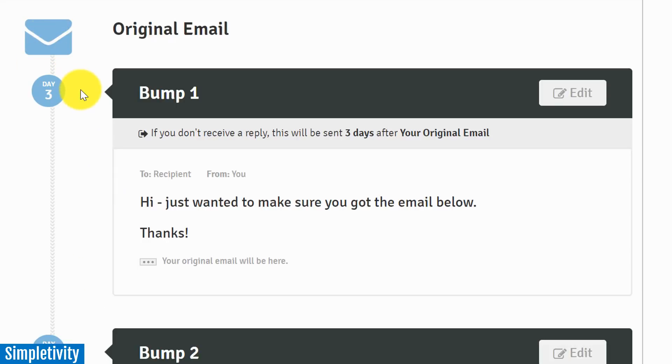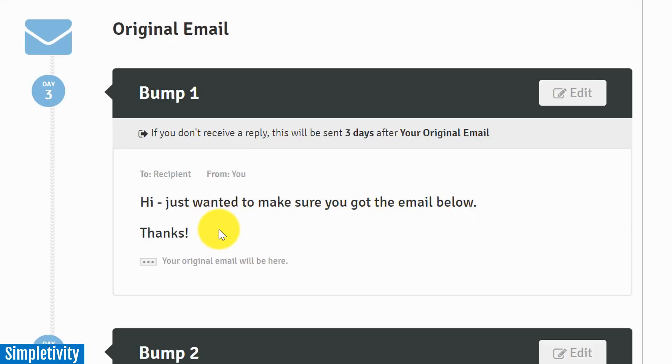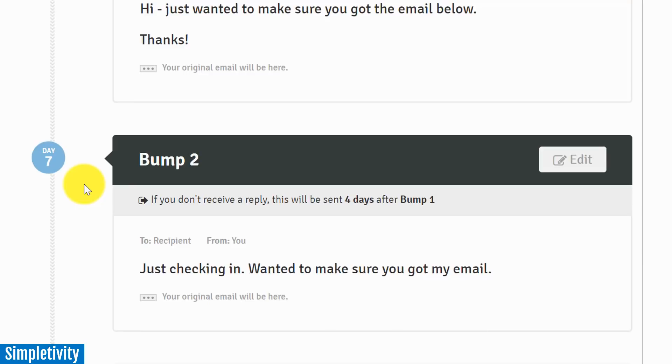And I'll show you how to do that in just a second. But in this default example, after I send my original email, if that person does not reply to me within three days, Rebump will send this automatic email. I don't have to do anything - it's going to do it on its own. 'Hi, just wanted to make sure you got the email below. Thanks.' Something pretty simple and straightforward.